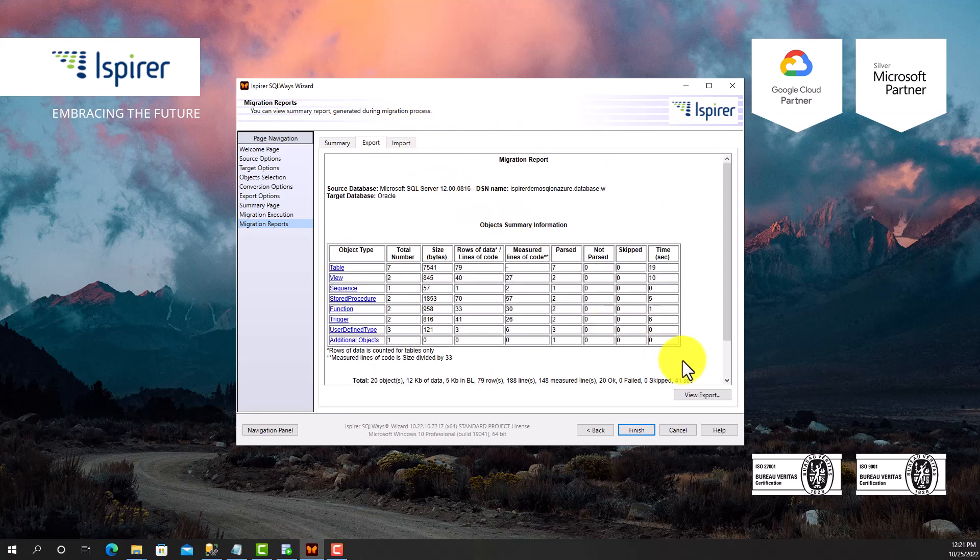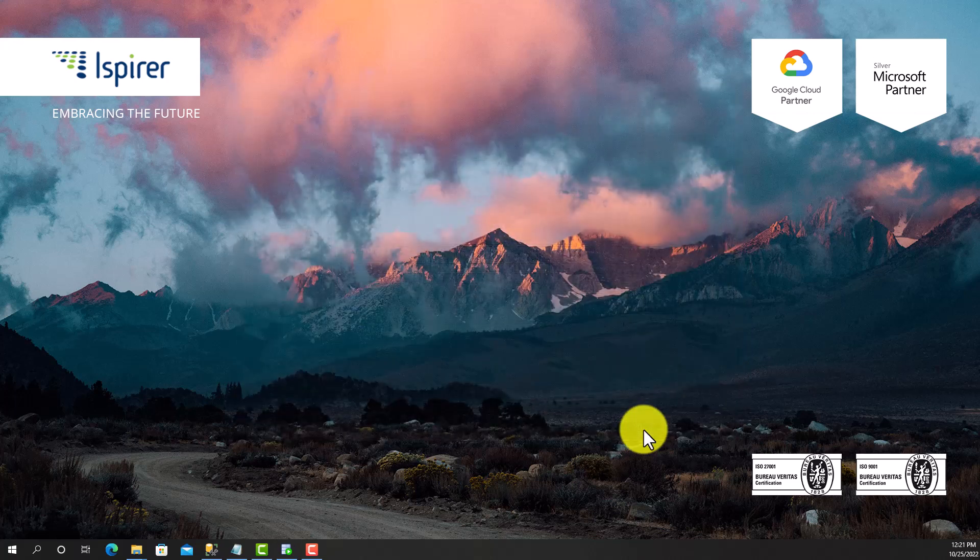After clicking the Finish button, the migration configuration will be saved for future launches and SQL Waze Wizard will be closed.